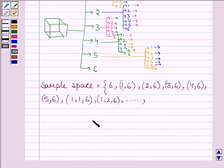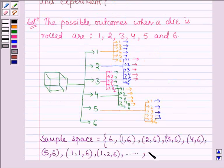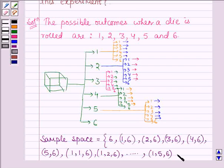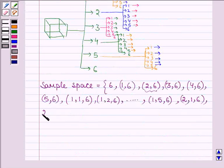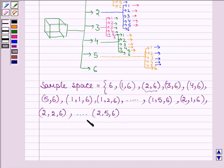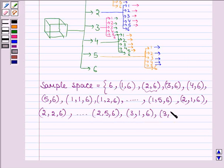And now for 1 we have 1, 5, 6 — here we stop if 6 appears on the third throw. If 2 appears then we throw a die; the possible outcomes are 1 to 6. If 6 appears we stop, otherwise we have 2,1,6 — 2,2,6 and so on up to 2,5,6. And similarly for 3 also: 3,1,6 — 3,2,6 and so on up to 3,5,6.